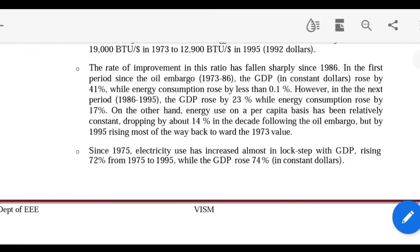We will see more in the next class on energy auditing and demand side management. We can see that electricity has increased almost in lock-step with GDP — from 1975 to 1995 — and we will discuss the energy situation, energy auditing, and demand side management in full detail starting Unit 1 soon. Please subscribe and press the bell icon, and don't forget to like. Thank you.